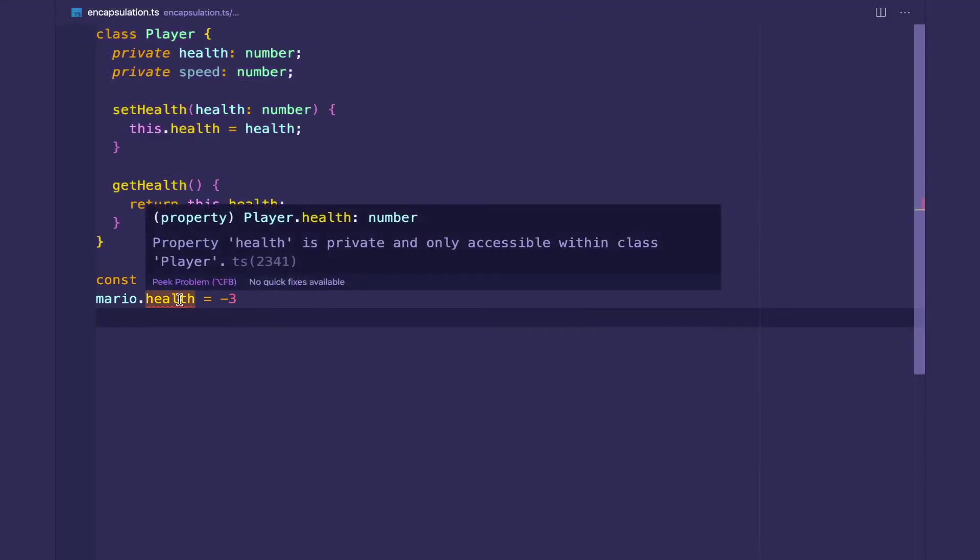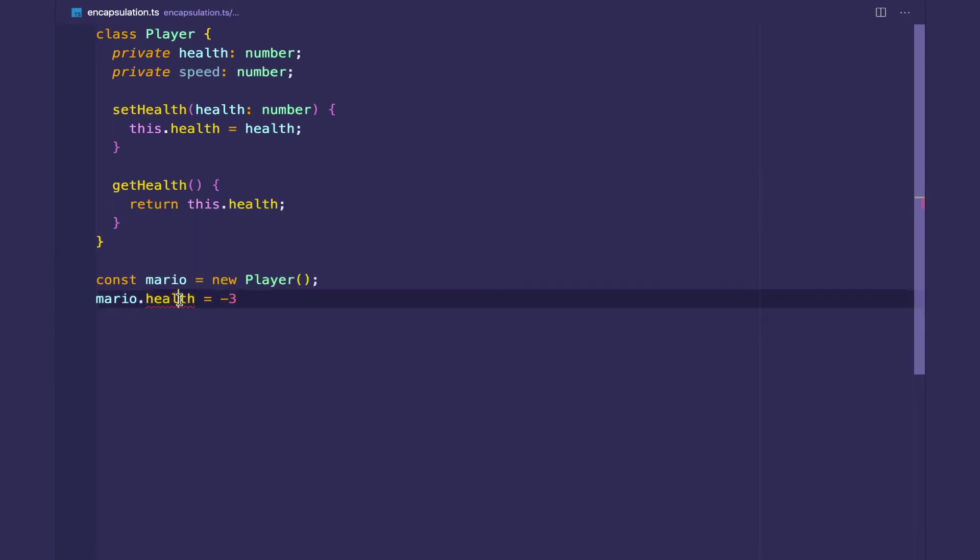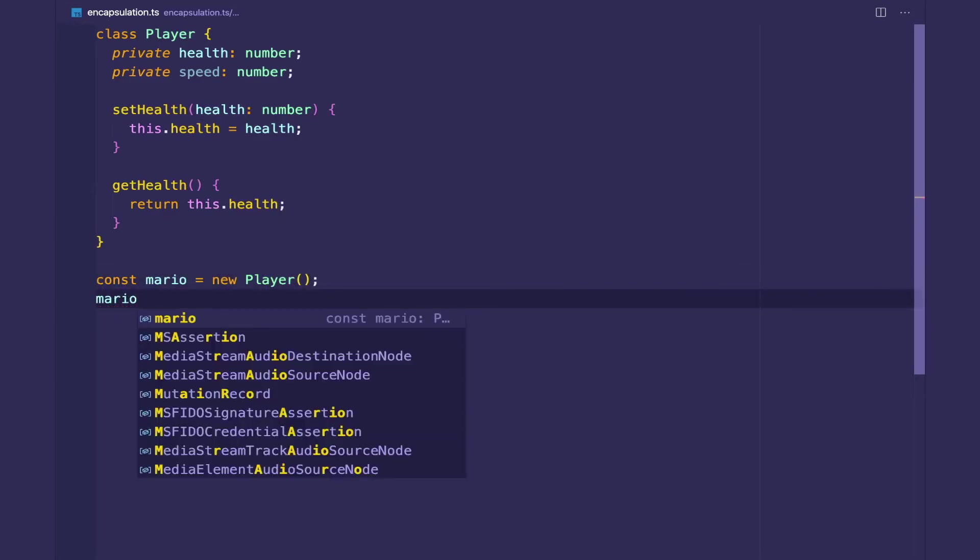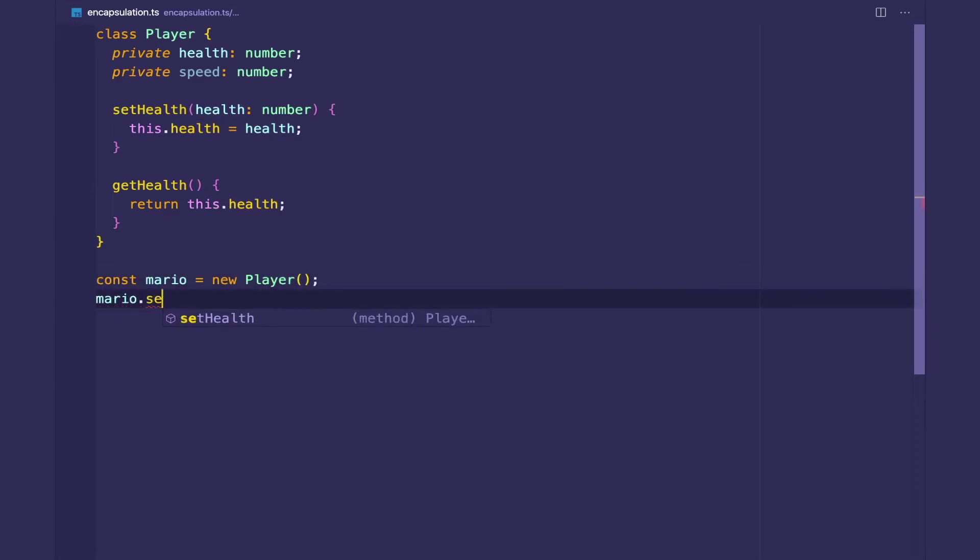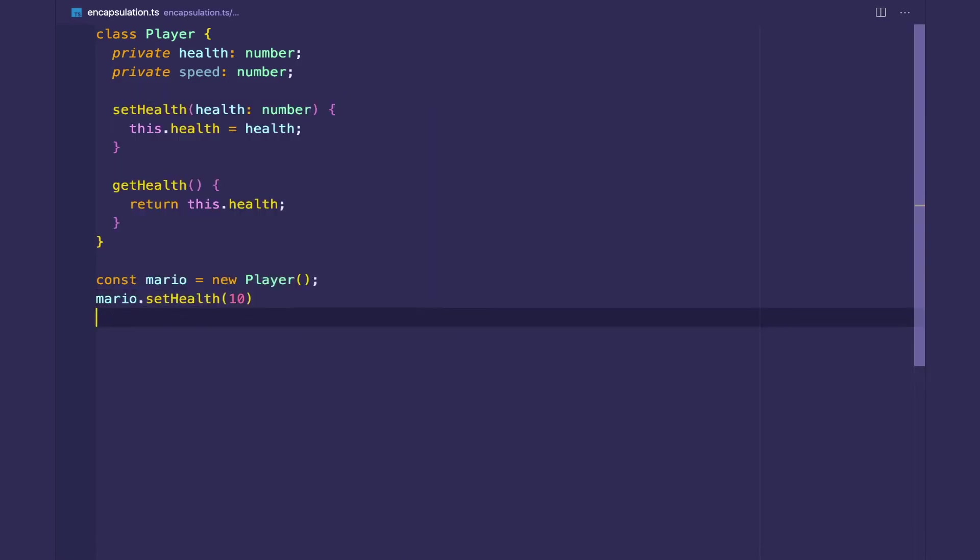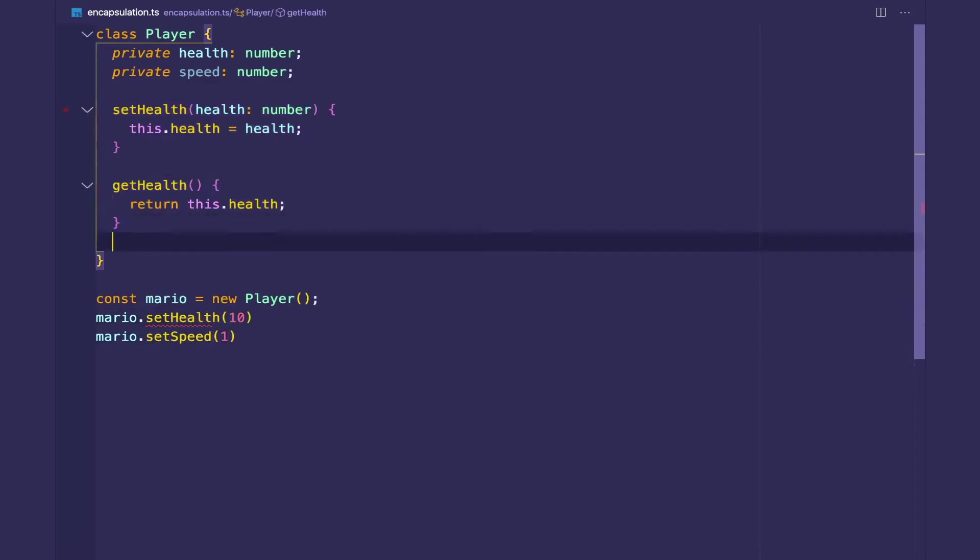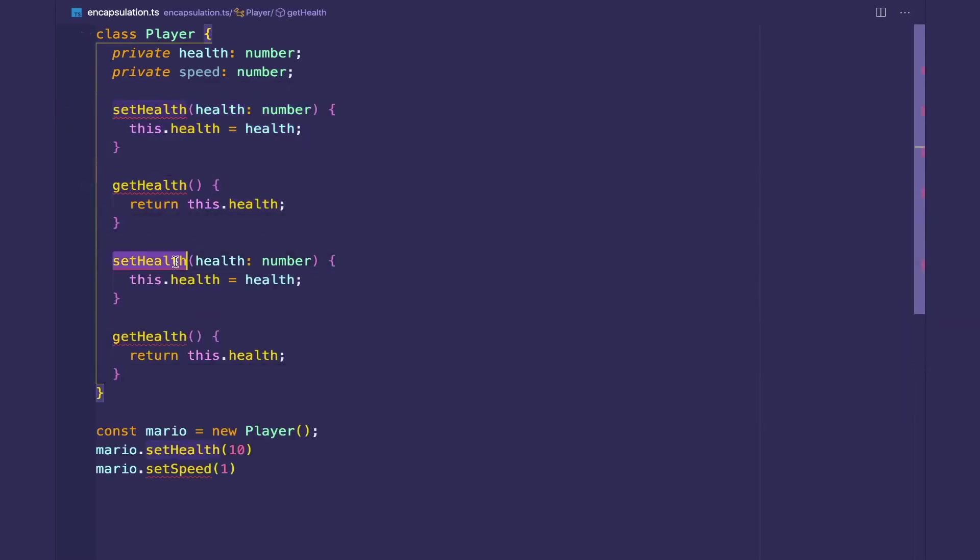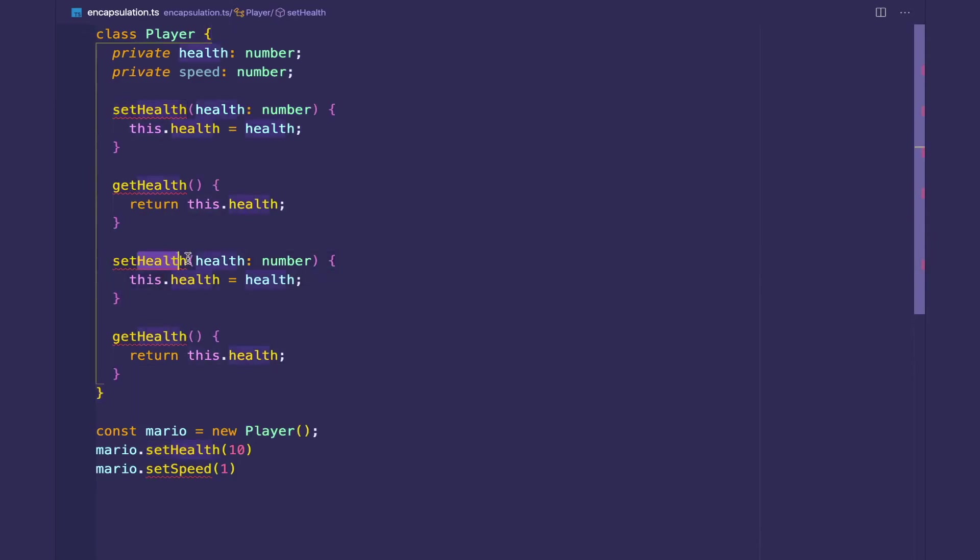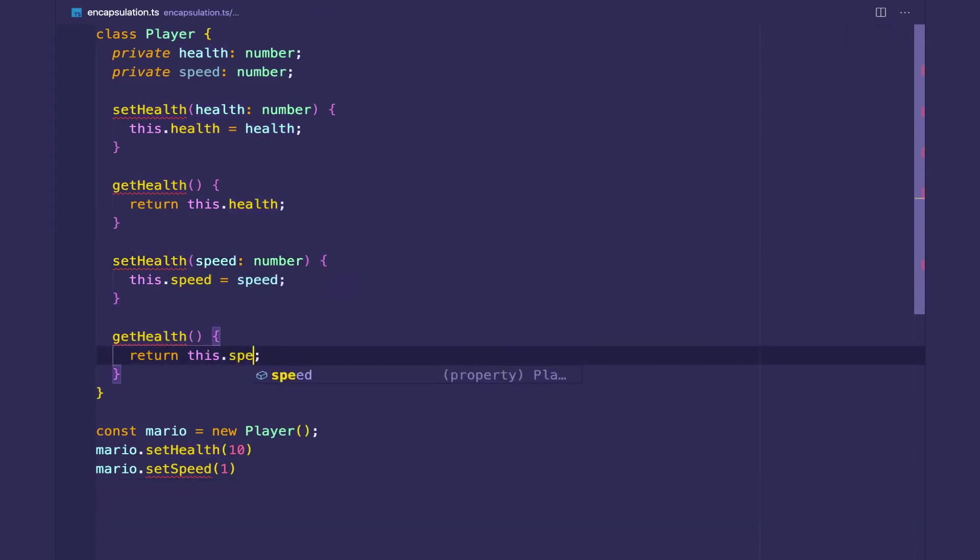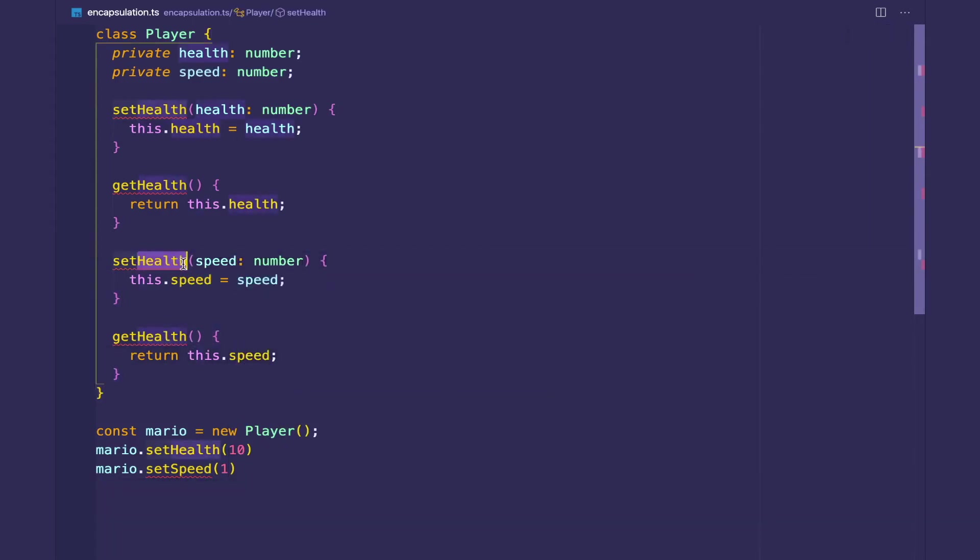So then clients can't do things like this to harm themselves. So we can do Mario.setHealth, let's say 10, and Mario.setSpeed. So I didn't include setSpeed. Let's do that real quick. Speed, speed, and speed.